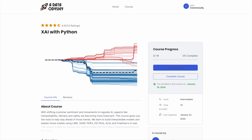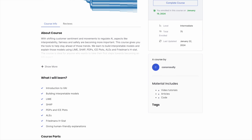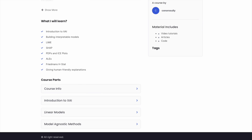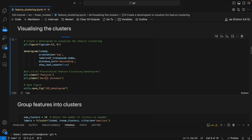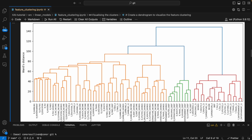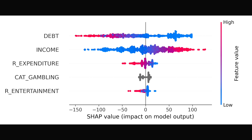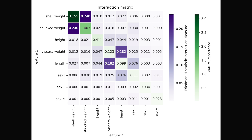Don't get caught up in terminology. If you're interested in this type of content, make sure to sign up to my newsletter in the description. You'll get free access to an Explainable AI course, where I give an introduction to XAI, teach you to build interpretable models, and go into depth on the theory and Python code for model agnostic methods, including LIME, SHAP, PDPs, ICE plots, ALEs, and Friedman's H-statistics.